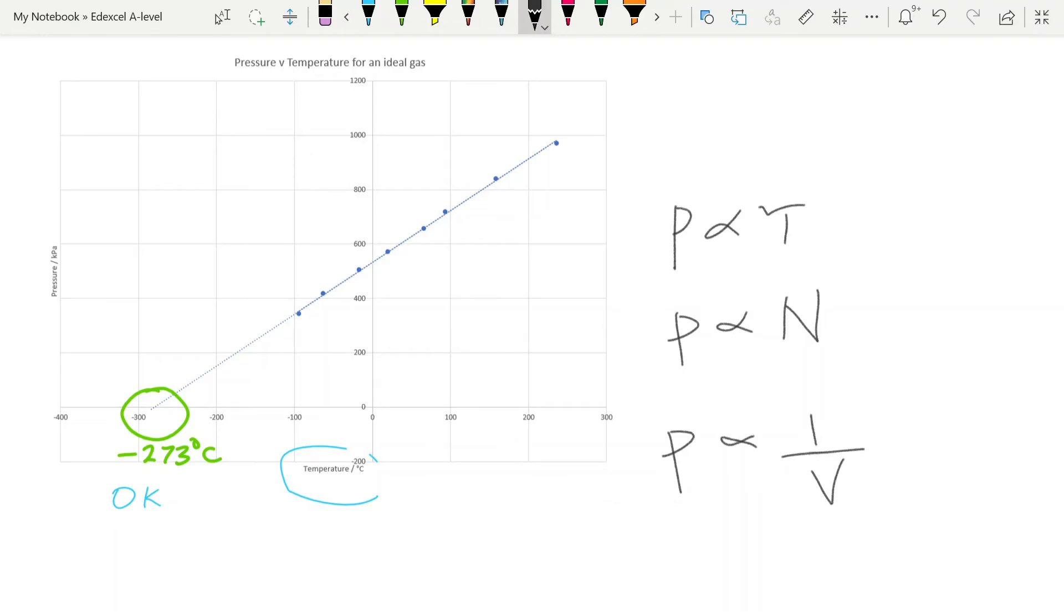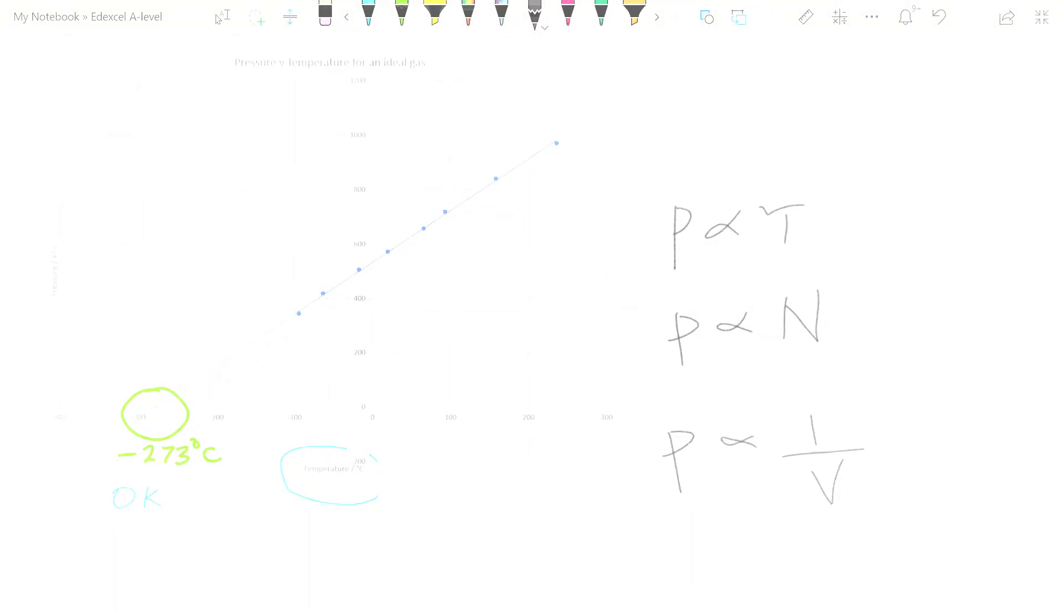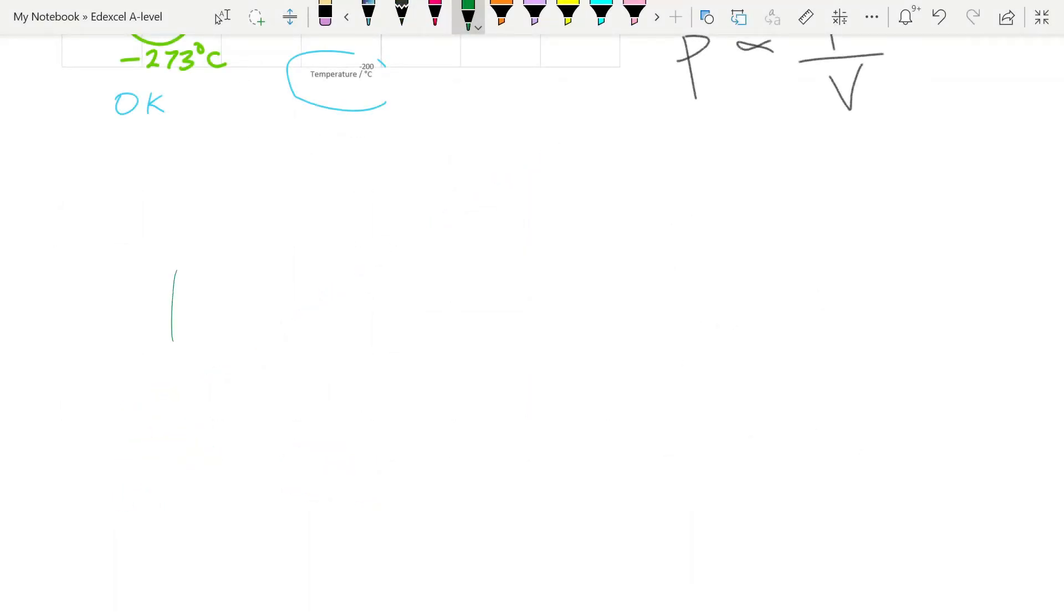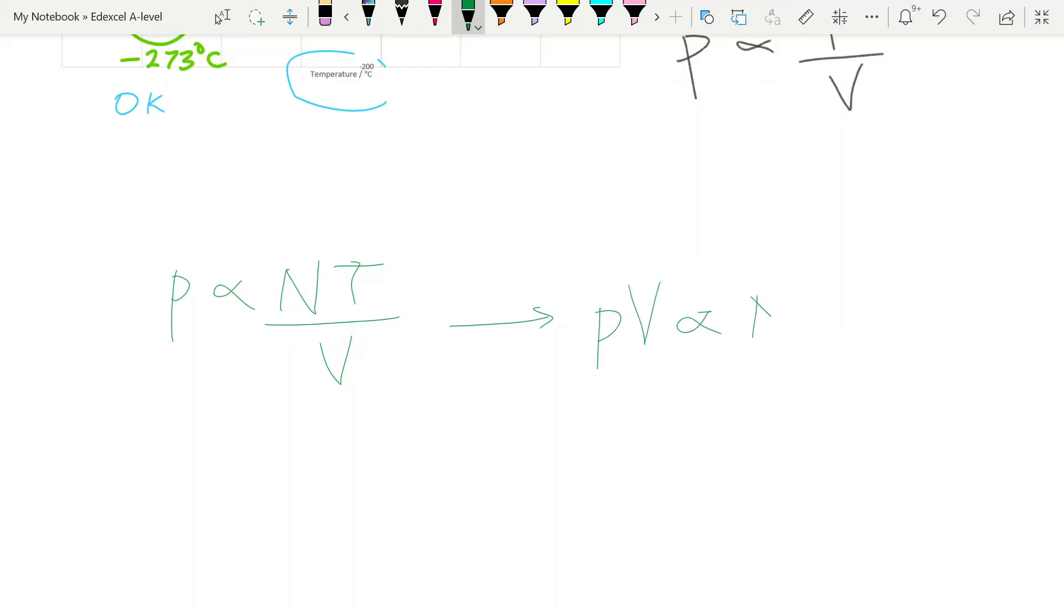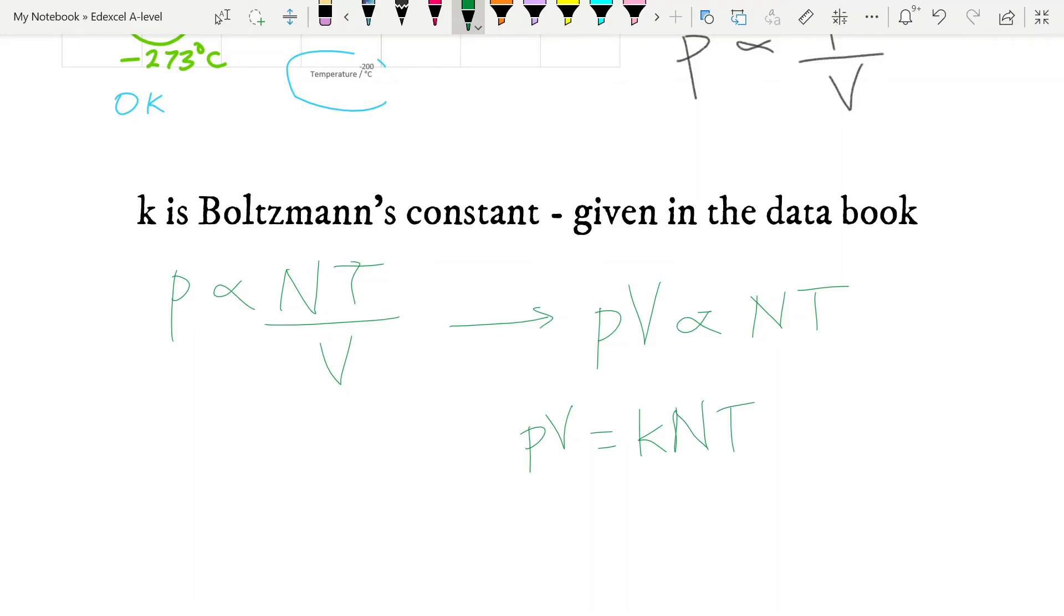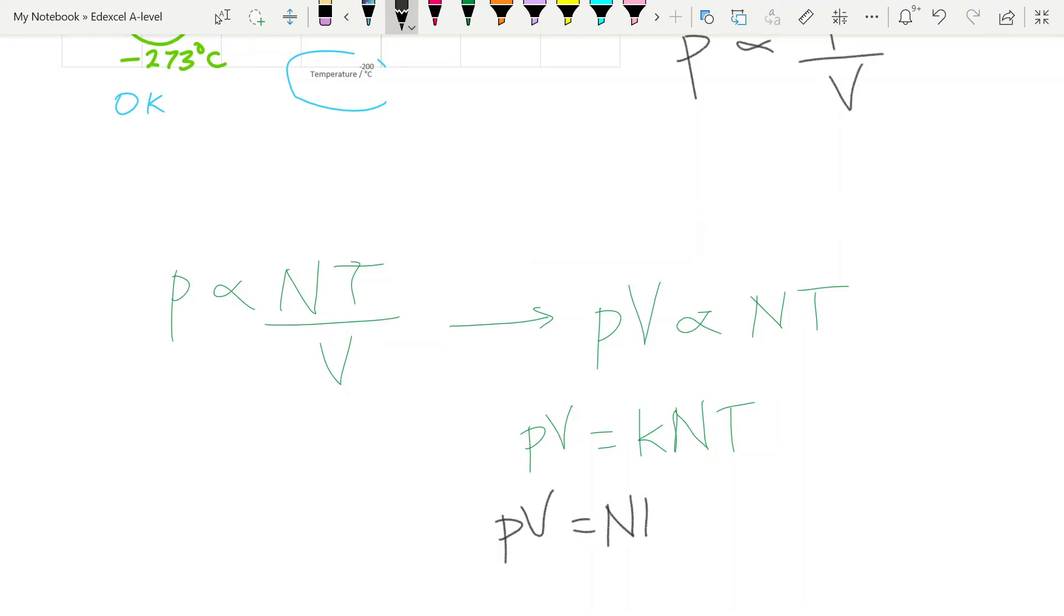Now you can take these three proportional relationships and put them into one. And so we say that pressure is proportional to the number of particles of the gas. It's proportional to temperature. And it's inversely proportional to volume. And if we do some cross-multiplying there, we can see that p times v is going to be proportional to n times t. And so all we need to do then to turn this into an equation is add in a constant, giving us pv is equal to the constant k times n times t. More usually written as pv is equal to nkt. And this is our ideal gas equation.